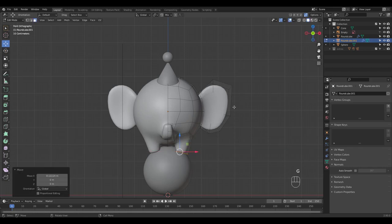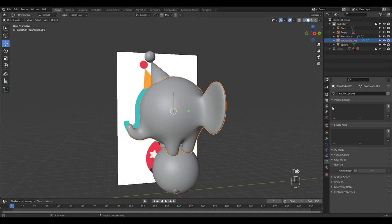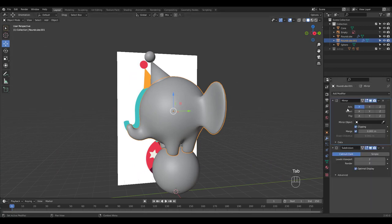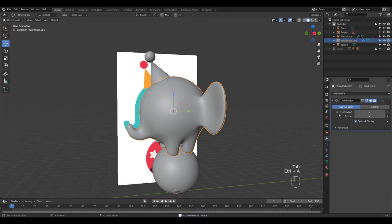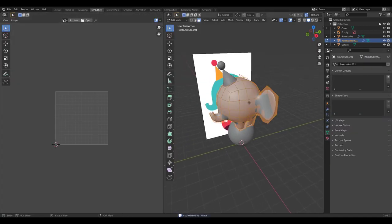We have to unwrap the model first in order to paint texture. I'm going to apply just the mirror modifier and press U to choose Smart UV Project.